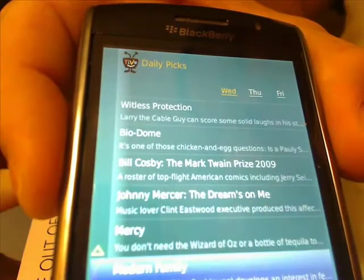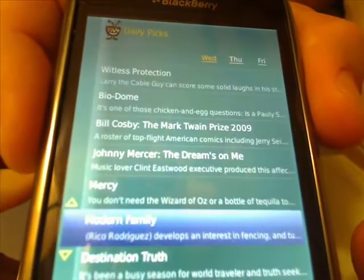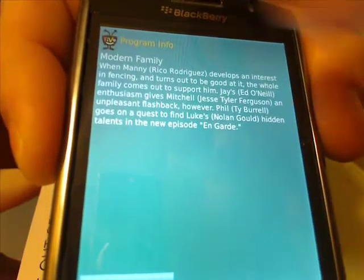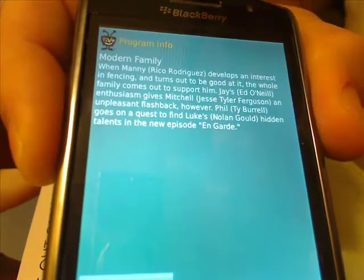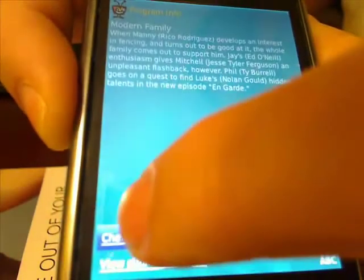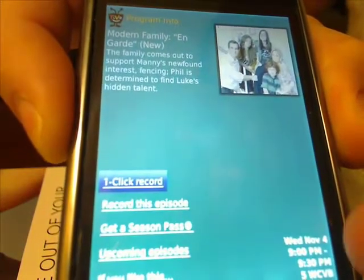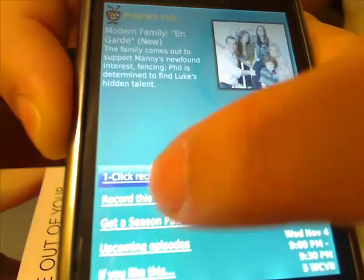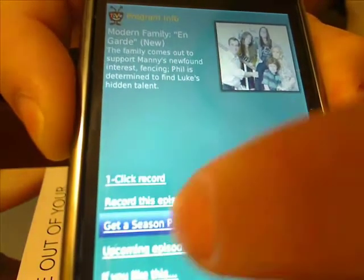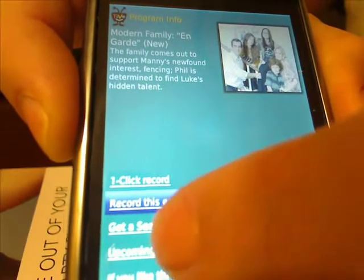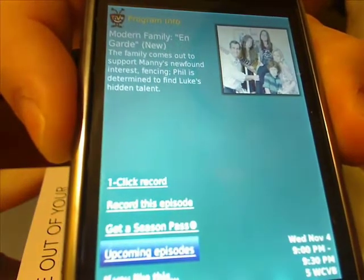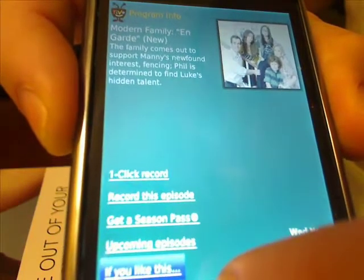You can see Modern Family is available. We'll go in here — it gives a description of the program itself. On the bottom I can say 'check availability.' It's available in Boston on Channel 5 from 9 to 9:30. You can do a one-click record, record this episode, get a season pass, look at upcoming episodes, and it will show you other programming you may like.